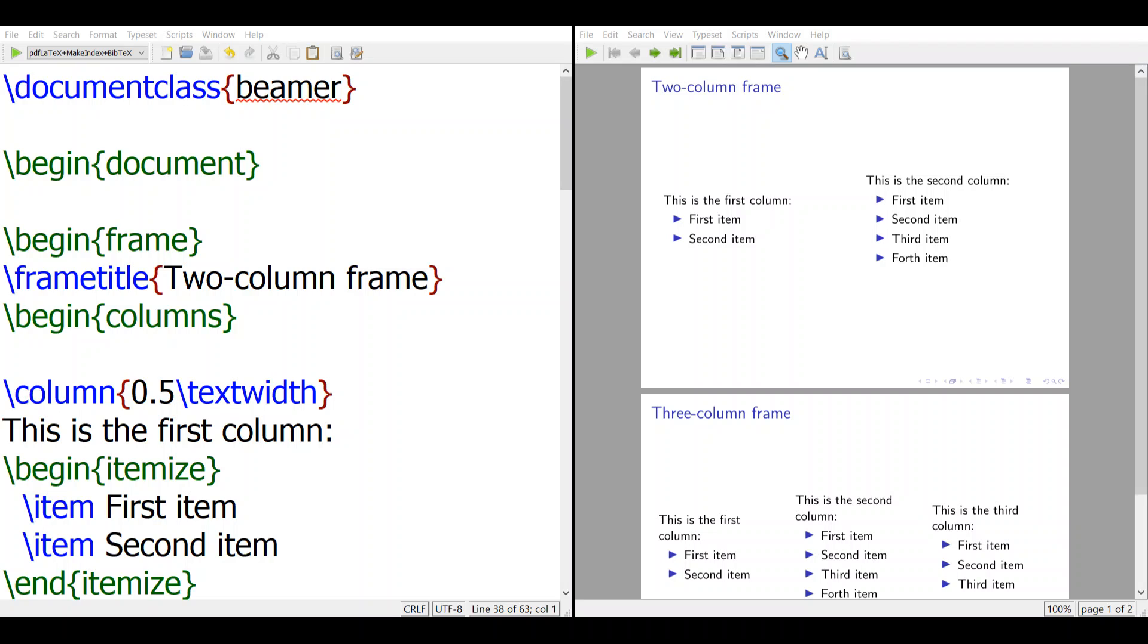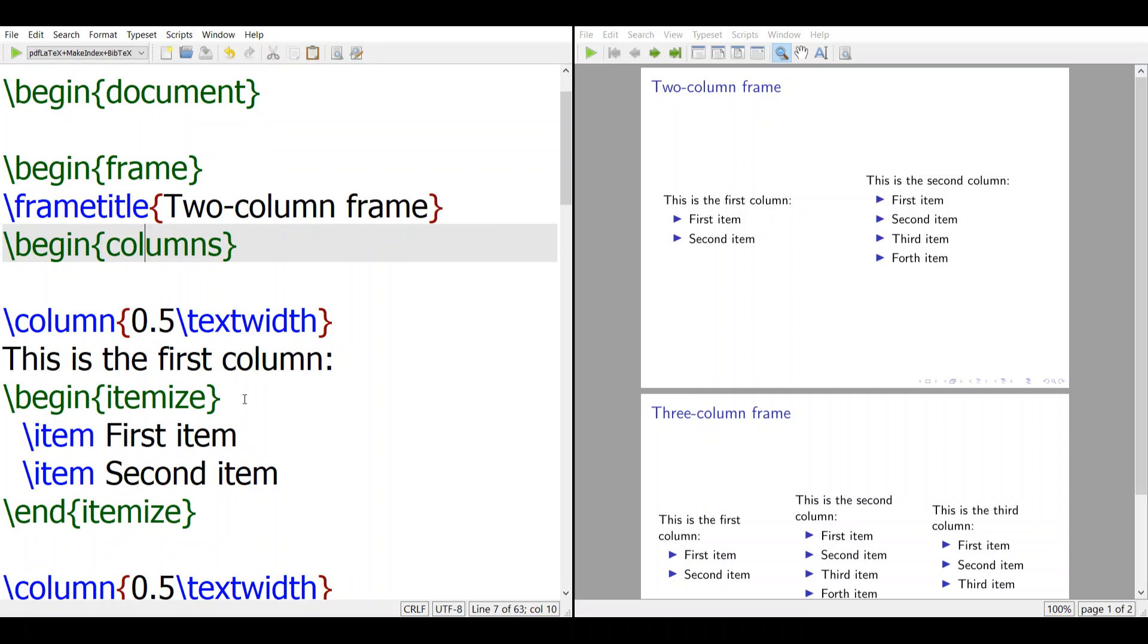In the other video, we talked about how to divide slides into two columns. However, when you divide into two columns, they align at the center.